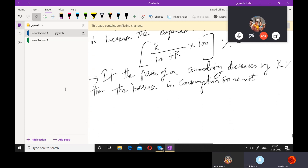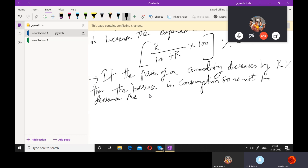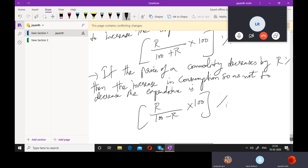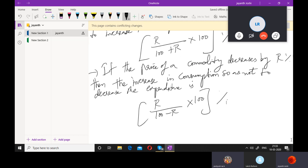If the price of a commodity decreases by R percent, the increase in consumption is R by 100 minus R into 100, the whole percent. You are increasing your consumption by this much percent because you want to decrease your expenditure — you want to purchase at cheaper rates so that your expenditure will be less.